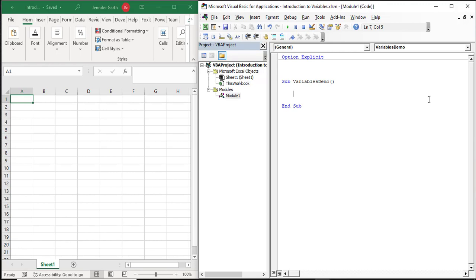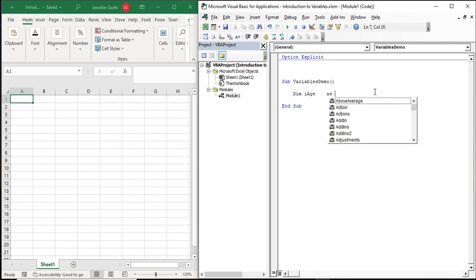To create a variable we do something called declaring the variable, and we do that with a keyword called 'dim'. A keyword is a word that is reserved by VBA — it has special meaning and we cannot use it anywhere else in our code. For example, we cannot name a variable 'dim' because it's reserved by VBA. So we use the keyword 'dim' and then we name our variable. I'm going to call this variable 'ih' and declare it to be of type integer.